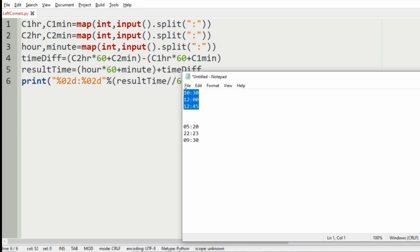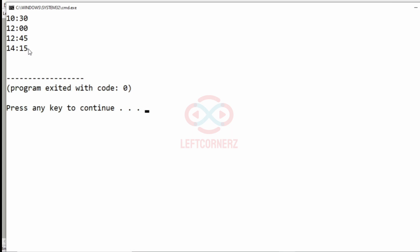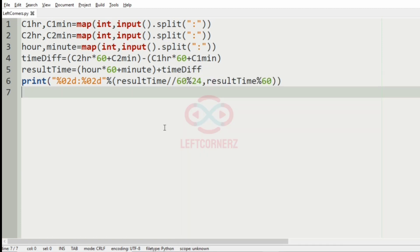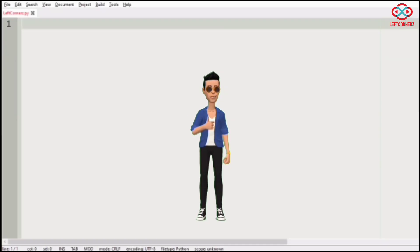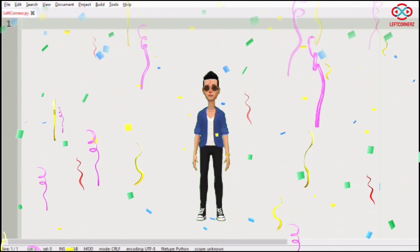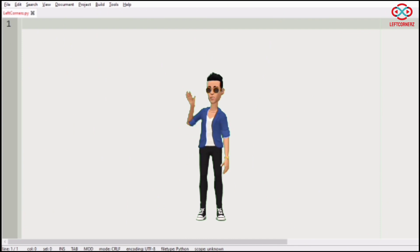Now we'll execute our test cases. Here we have got the correct output for the first test case. Passing our second test case, we also get the correct output. Our program has passed all given test cases successfully. Hope you guys understand — thanks for watching, see you in the next video.